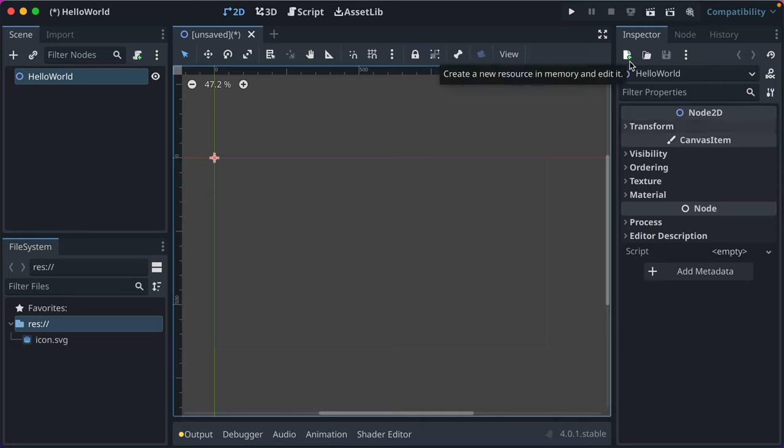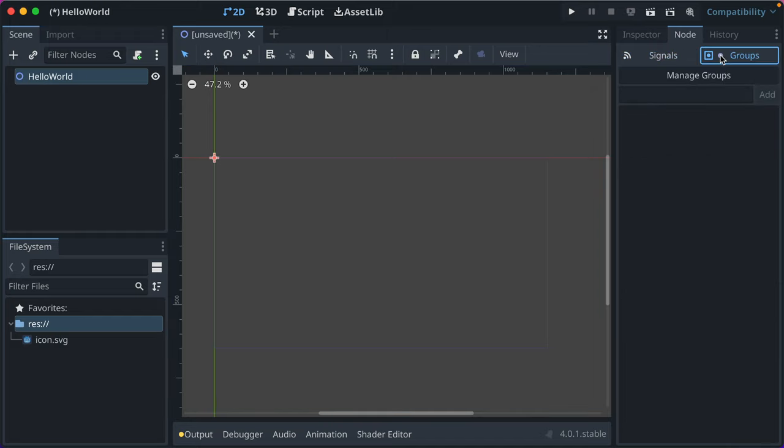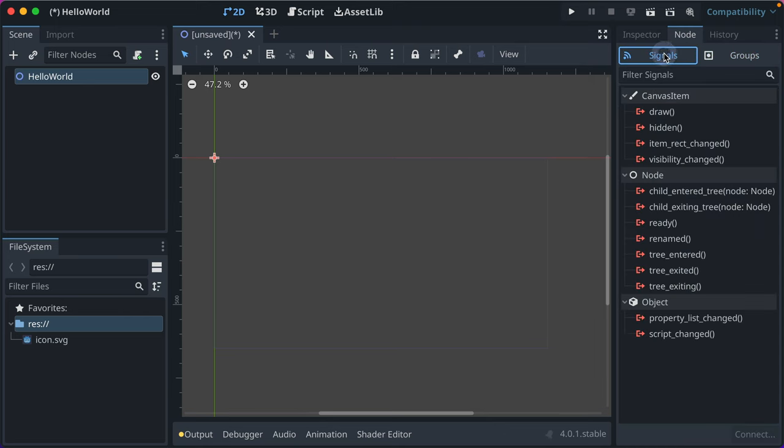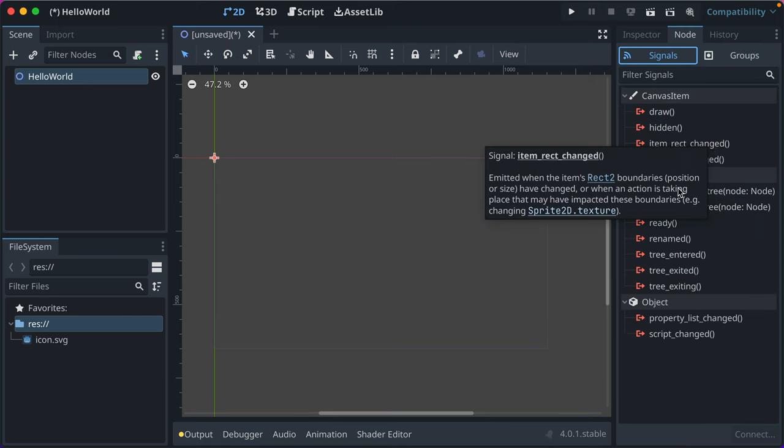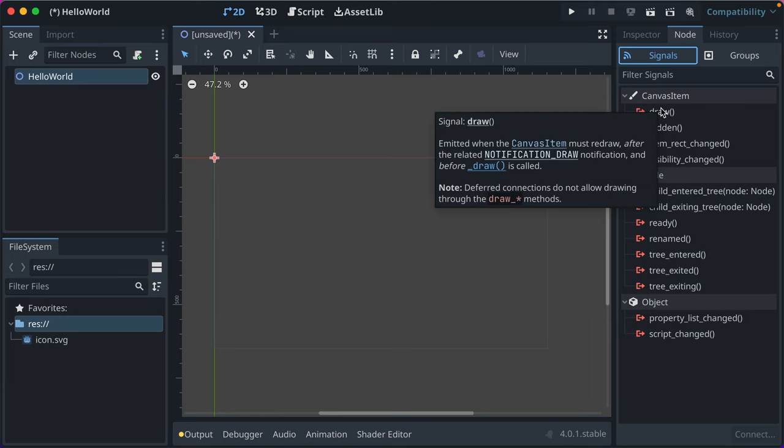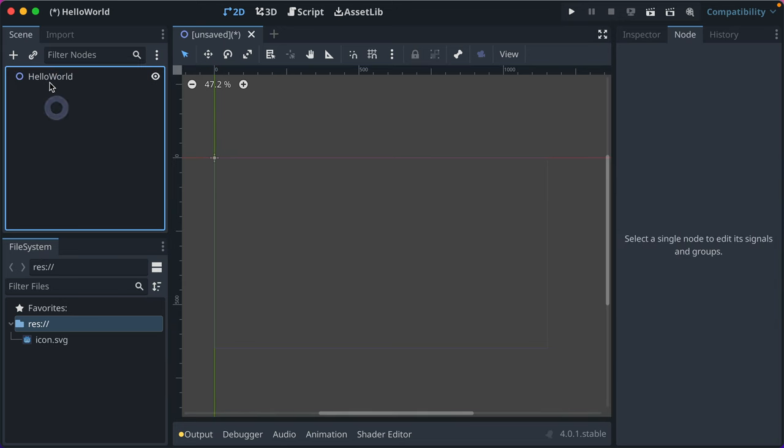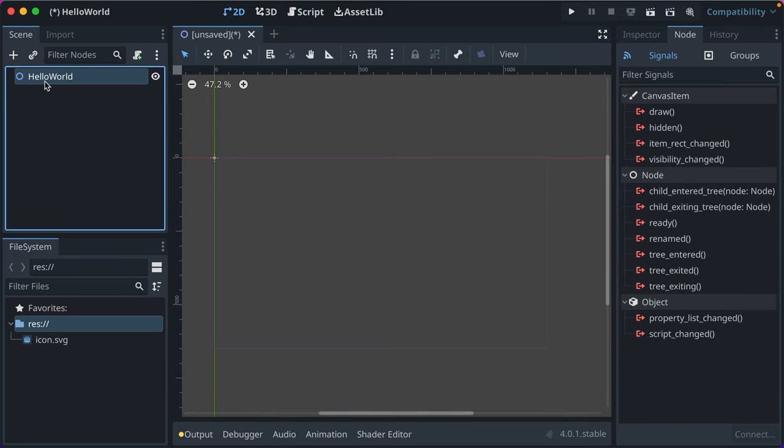So just a heads up there. But you can now see if we click into node, we have sub-tabs, signals and groups. Groups? A little advanced for right now. Don't worry about it. Signals? Quite useful. But still, don't worry about those quite yet. They'll be useful though. And there are events that happen that you can connect a code to run at a certain time. So we have our Hello World scene.